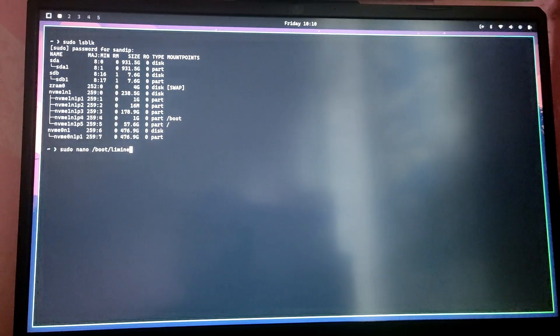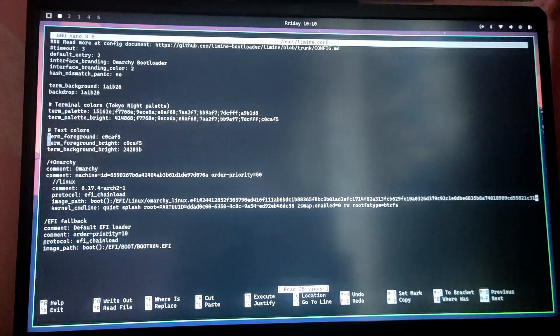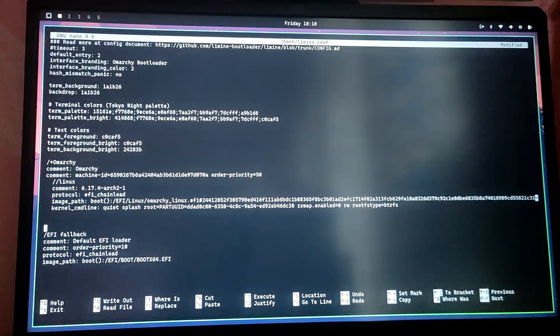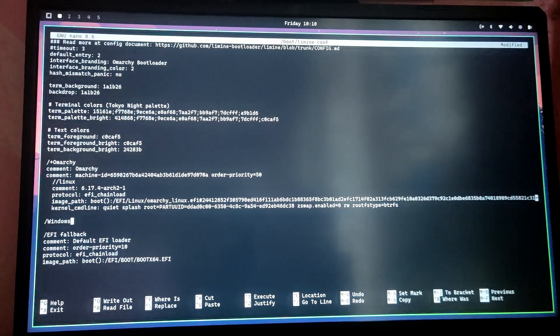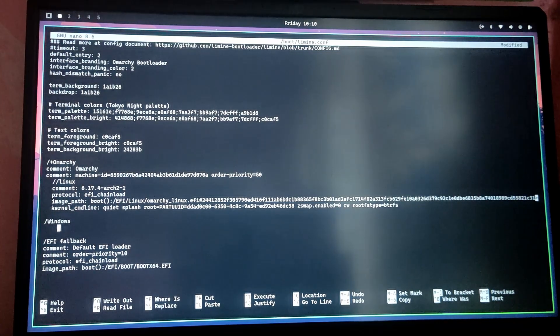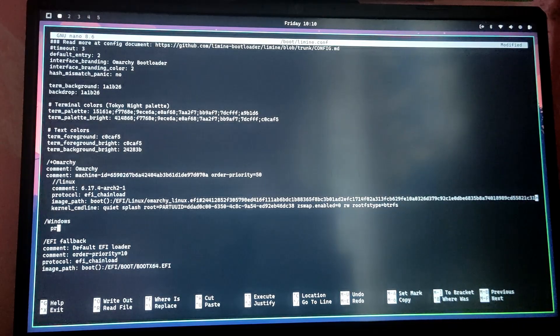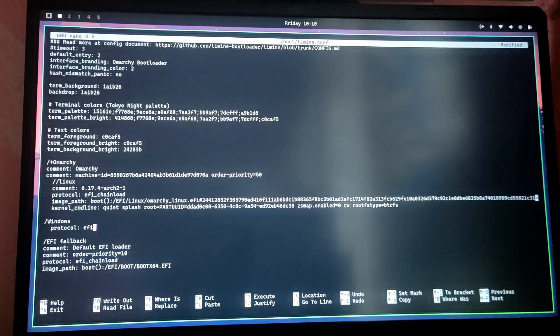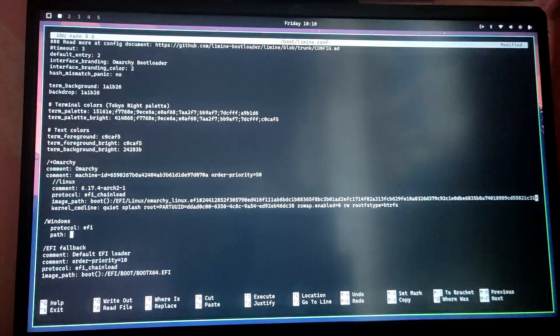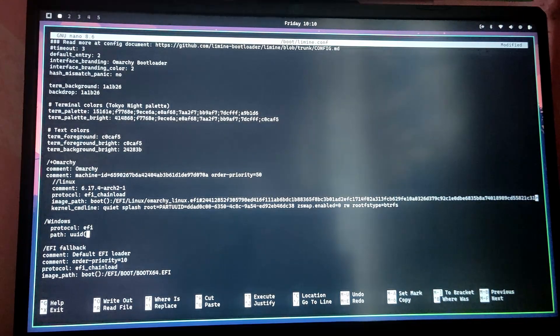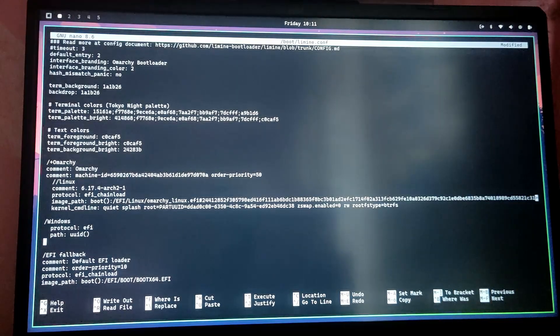After that let's edit the Lamine configuration which is located in /boot/lamine.conf. As you can see this is the entry for Omarchy. Now let's add Windows entry right here. Type /windows. Right here we're going to type protocol and you need to set the protocol as EFI. For that path you need to set UUID.